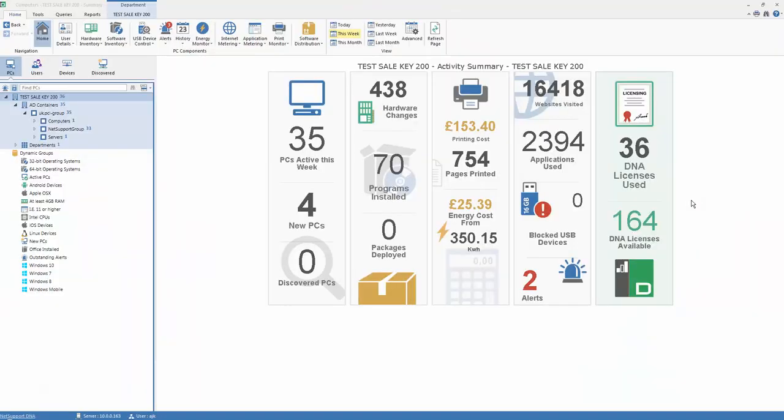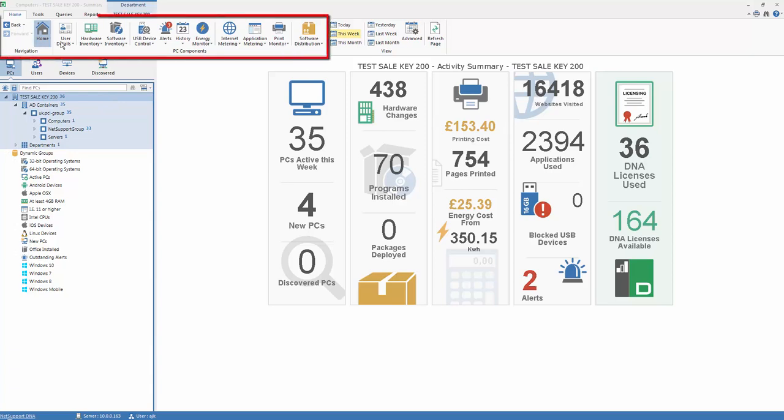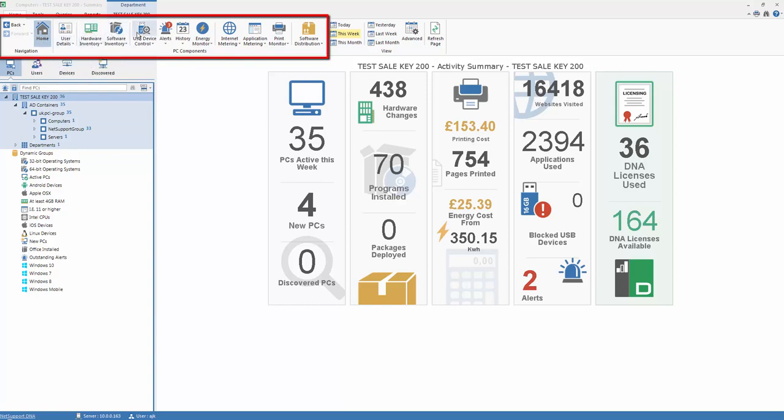This is an overview of the NetSupport DNA Management Console. As you'll see, the screen is broken down into a number of distinct areas. Along the top, on the left-hand side, we have the main component selection toolbar, starting with our home screen and moving through each of the key components included in the product.